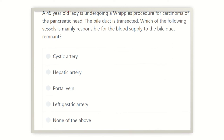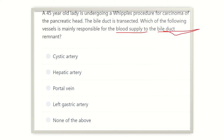So here we have a 45-year-old lady undergoing a Whipple's procedure for carcinoma of the pancreatic head. The bile duct is transected. We need to find out the blood supply of the bile duct, and then it will be easy to determine the blood supply of the bile duct remnant.